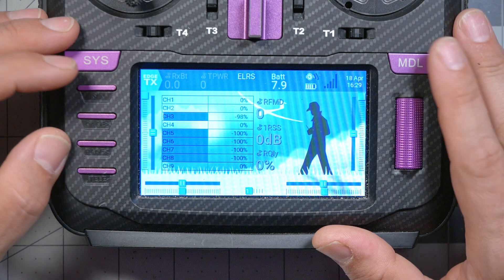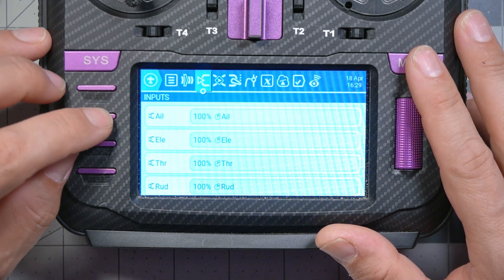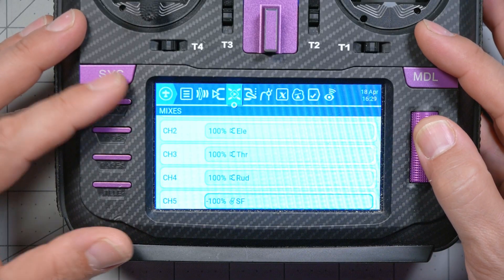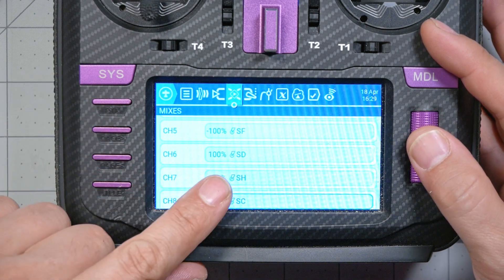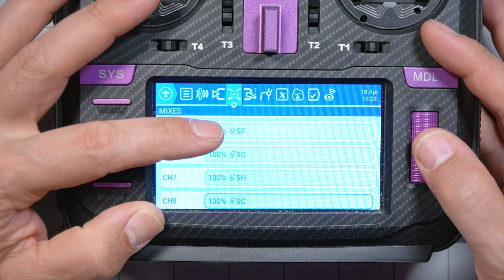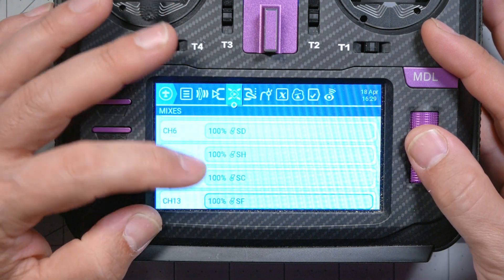The next place a switch could be messed up is the mixes screen. The mixes screen is where you map a physical input — like a switch, a stick, or a knob — to a channel that is output to the receiver. It might be that you have never made a mix for this switch. Looking at the channels and mixes here, you can see I've got mixes tied to switches SF, SD, SH, SC, and so on. If you haven't made a mixer with that switch, that would be why we're not getting the output.